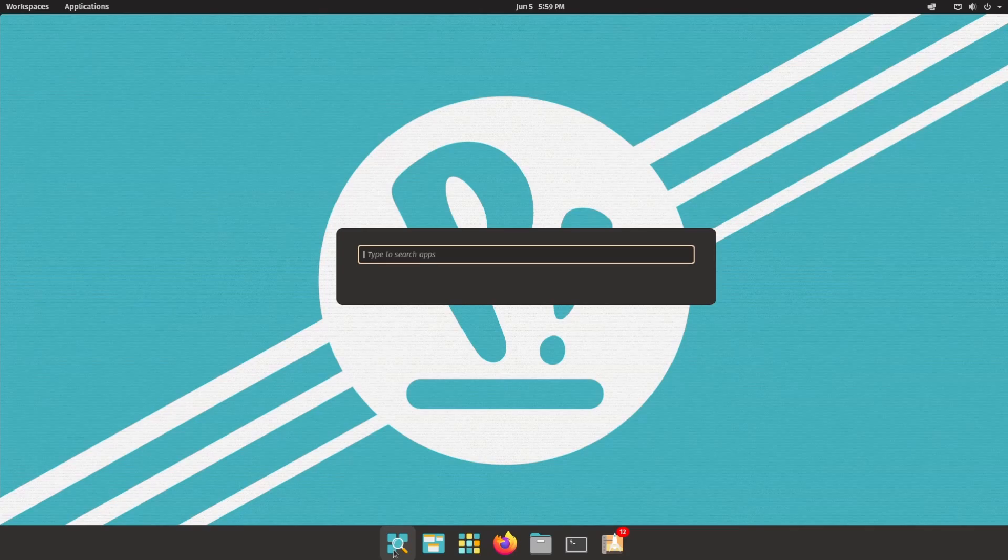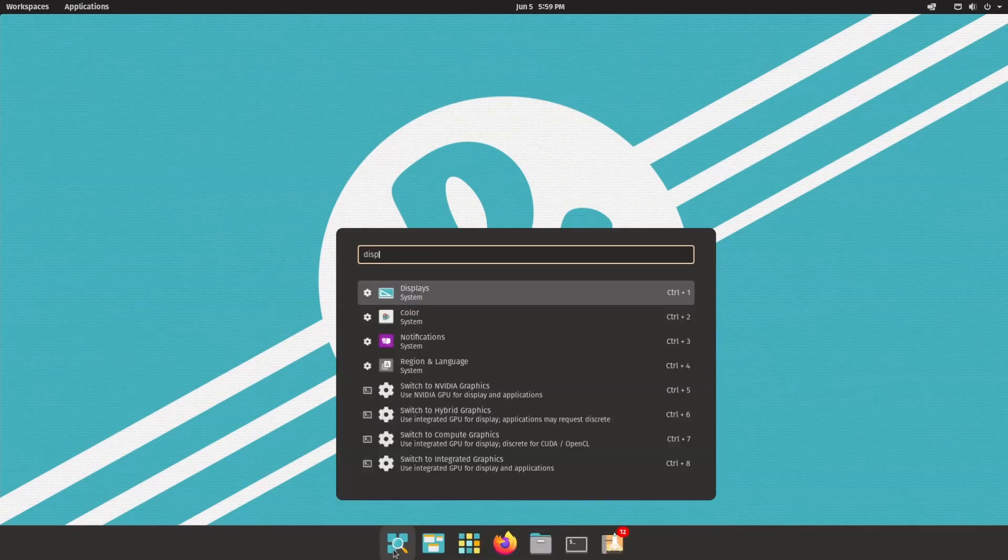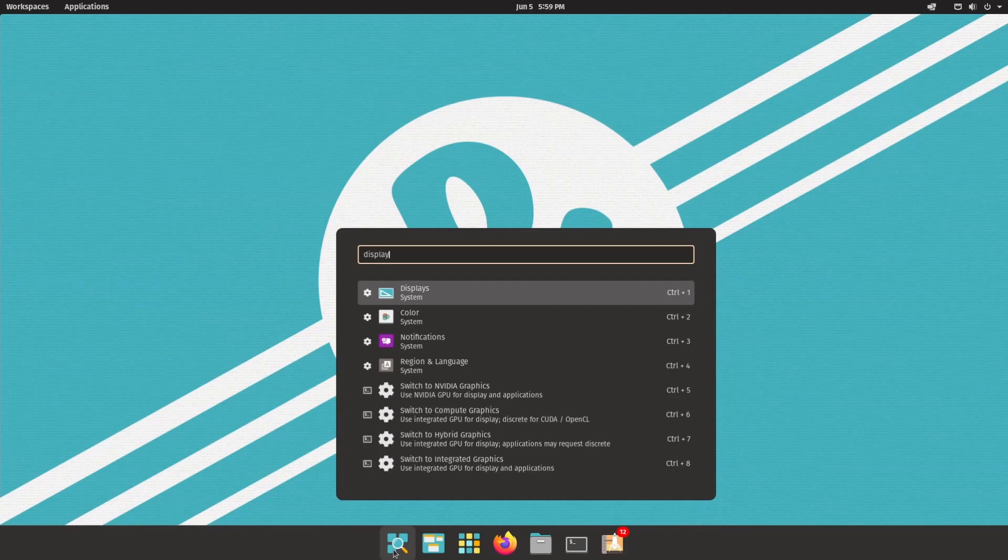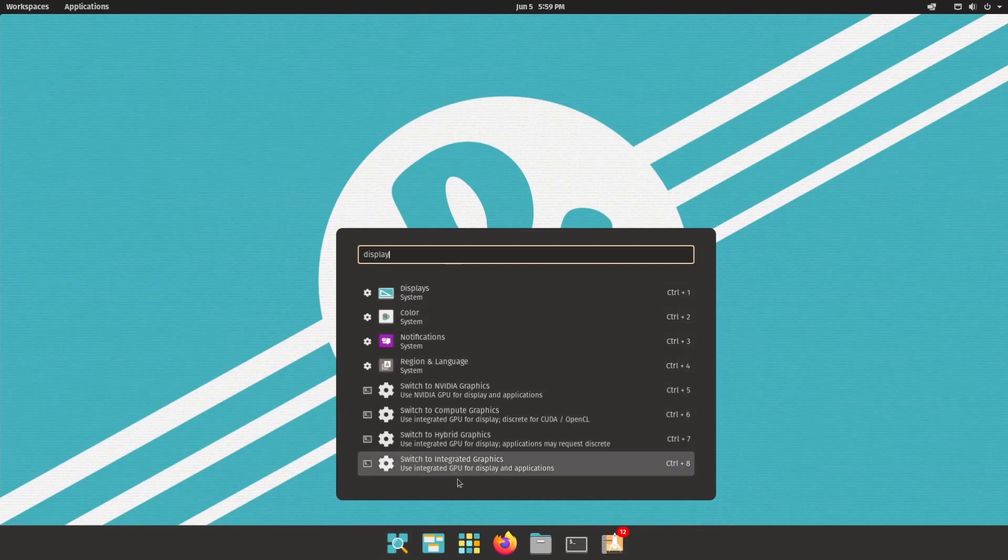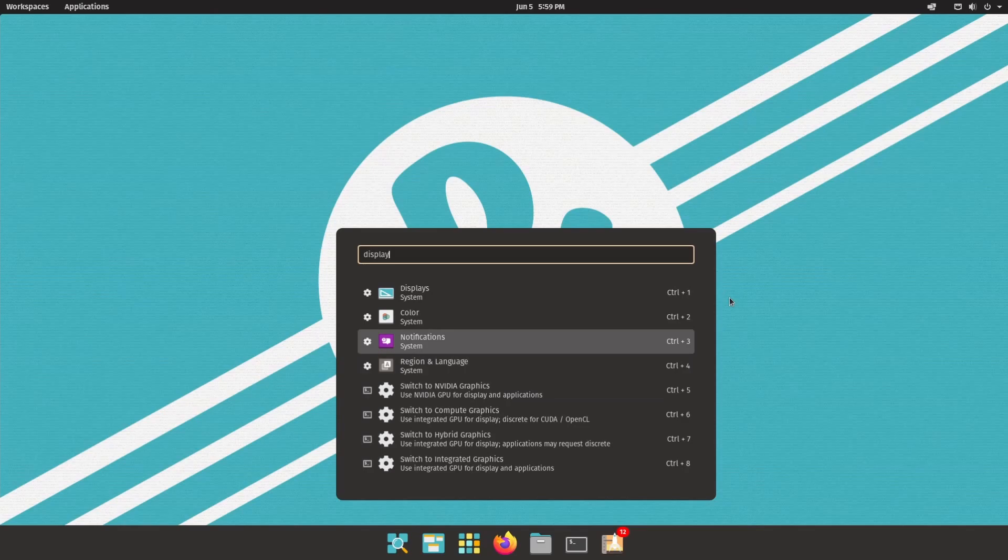For example, if I was searching for display settings, I type in display, and I get a whole bunch of information about things that relate to display. I can click on this, or hit control plus the number that it correlates to, or even use the up and down arrows to get around.